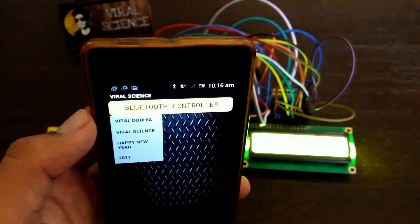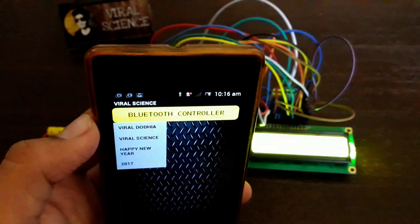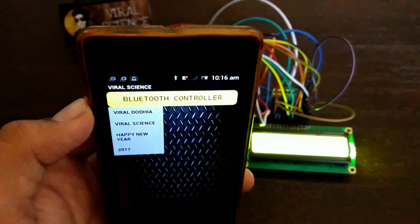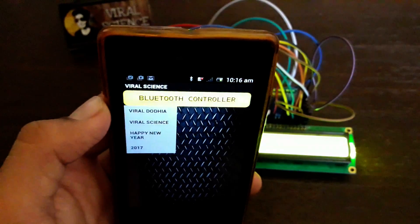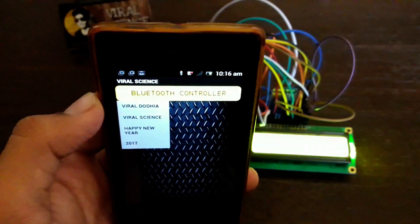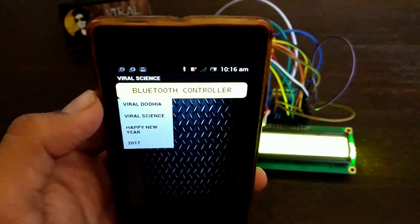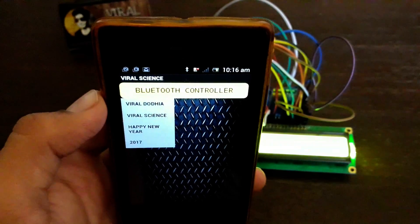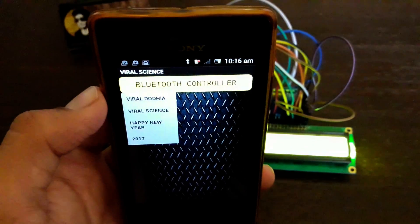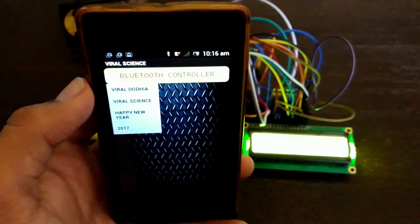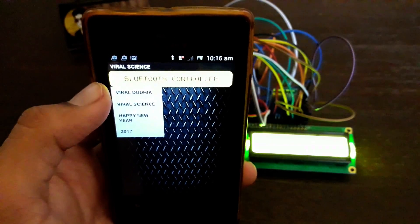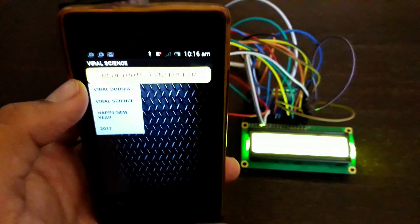Here are the controls for the display. The first one is Viral Duya, the second one is Viral Science, the third one is Happy New Year, and the fourth one is 2017. By pressing these buttons, the LCD will display the text.